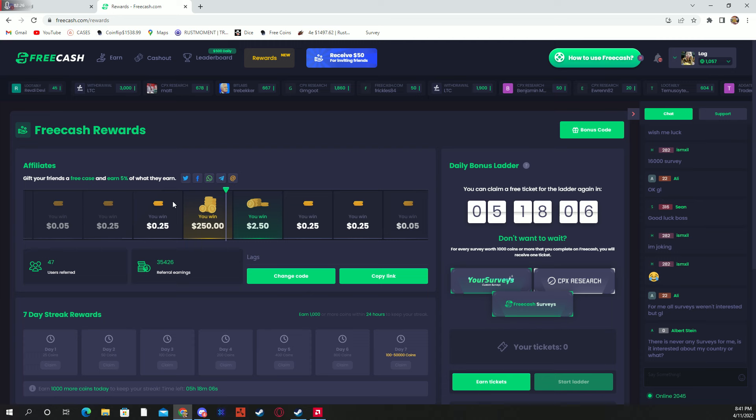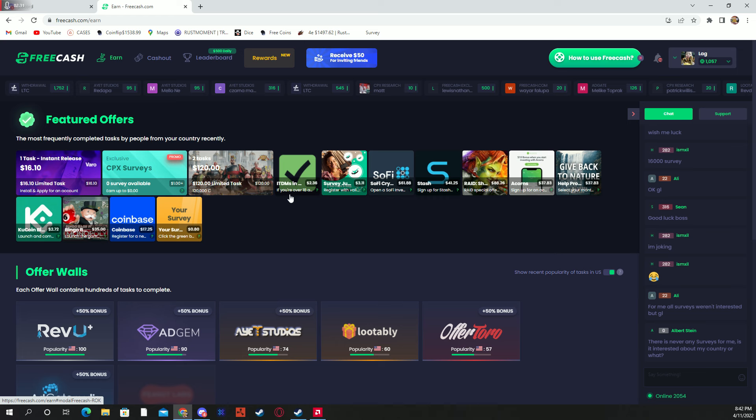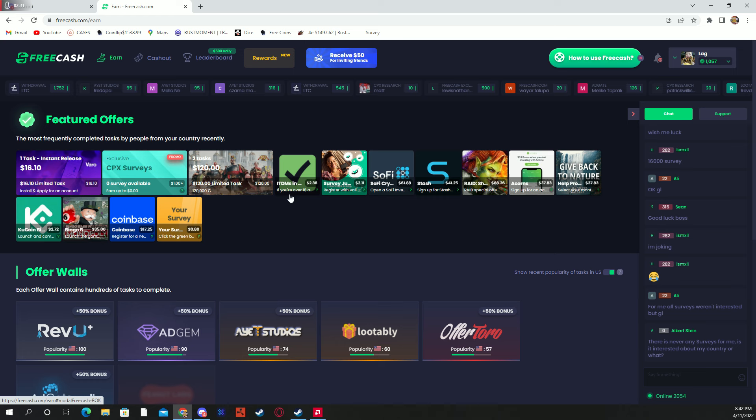And yeah guys, hope you guys enjoyed. Make sure you use this site to get some easy Roblox skins or skins for any game, honestly, or even some gift cards. Yeah guys, thanks for watching and bye.